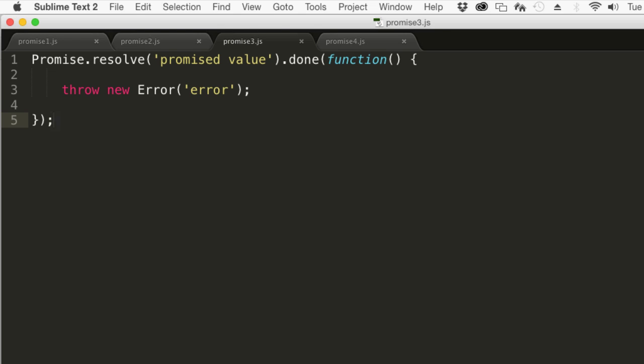With further complications, there's always the possibility that a human programmer will make a mistake and forget to include the done method. Whenever there's the possibility for a human coder to make a mistake, you can be sure that they will. Keeping this in mind, it seems obvious that we should design things in such a way that mistakes cause as little trouble as possible. And this means that errors should be handled by default, rather than discarded.